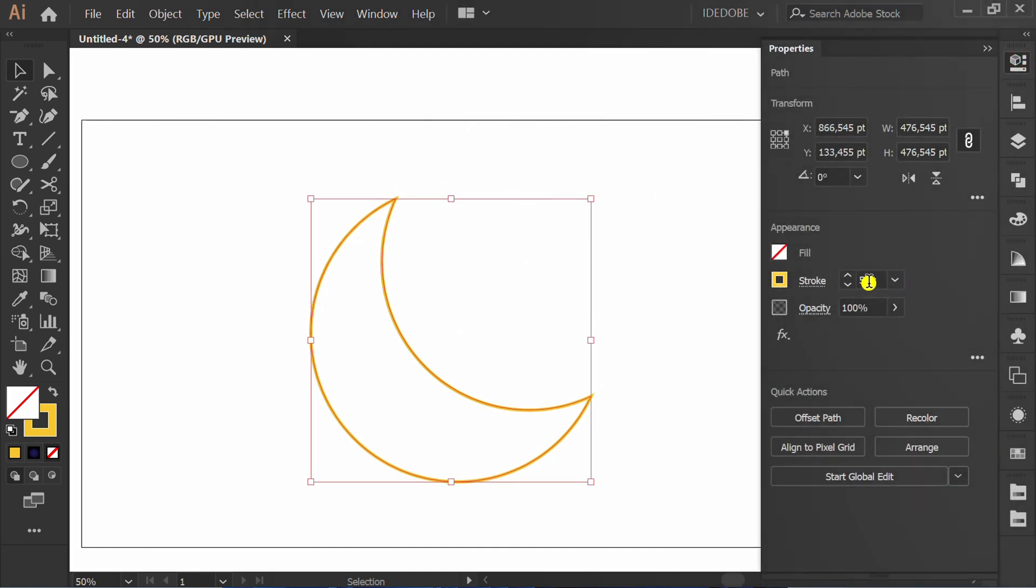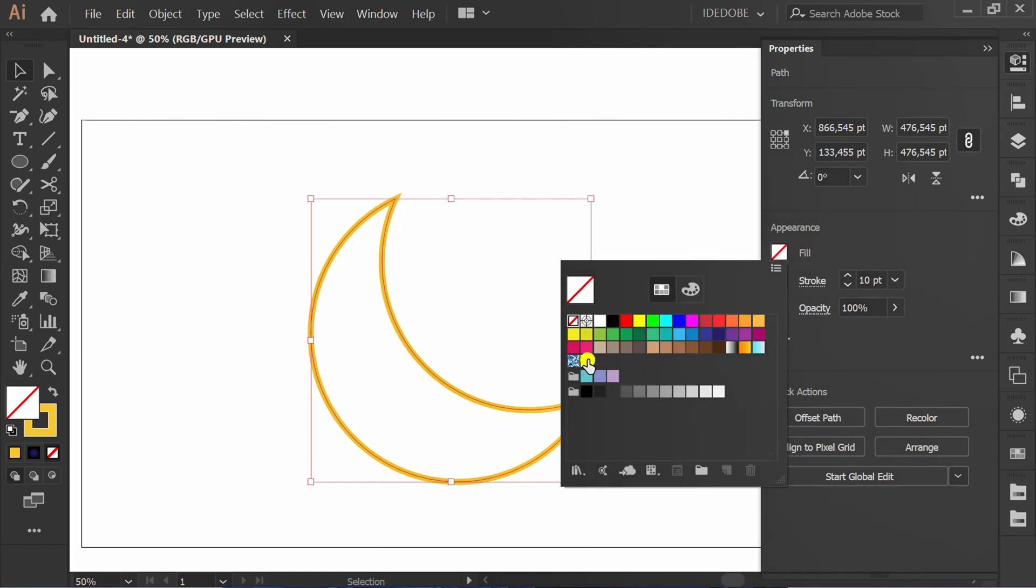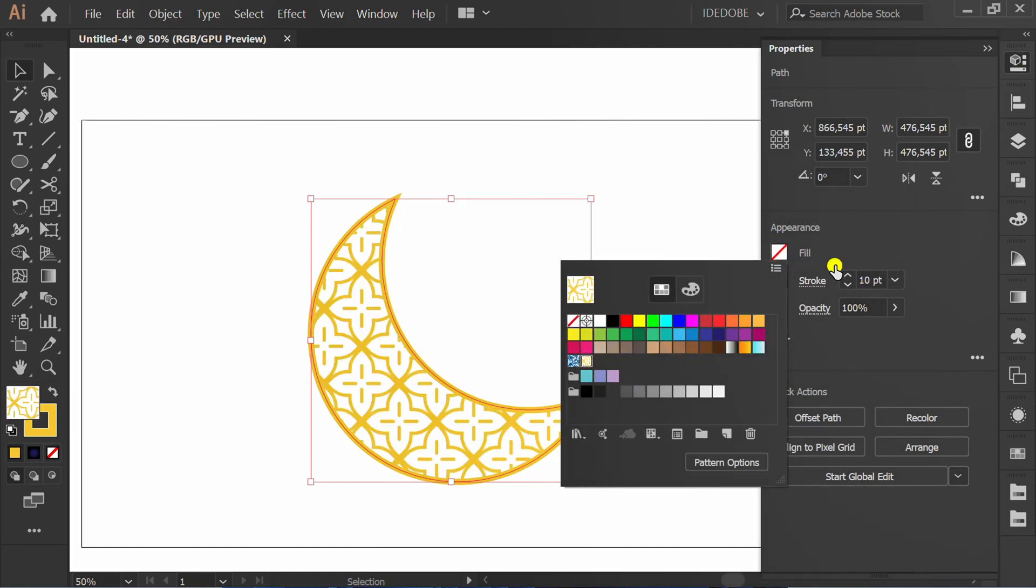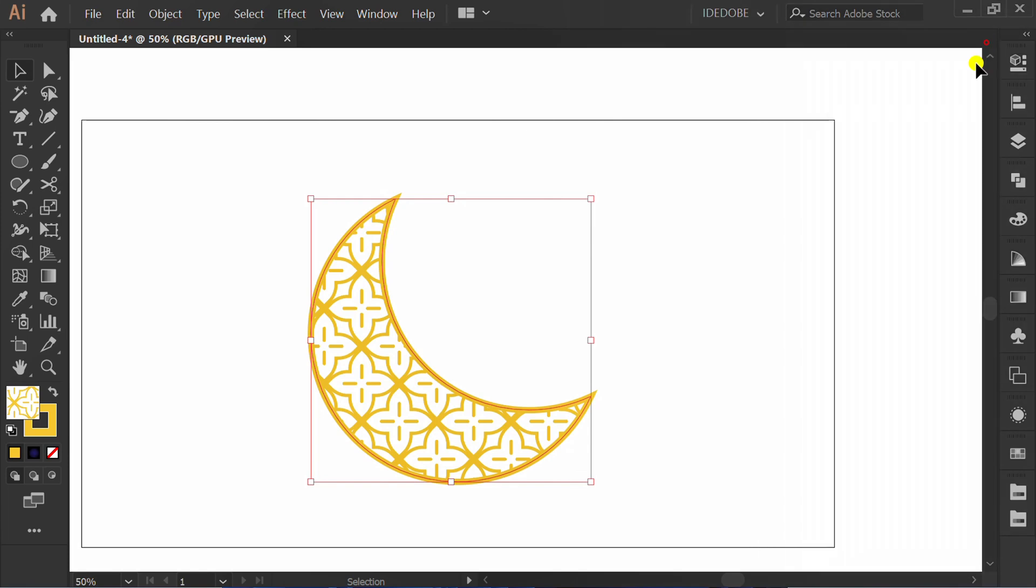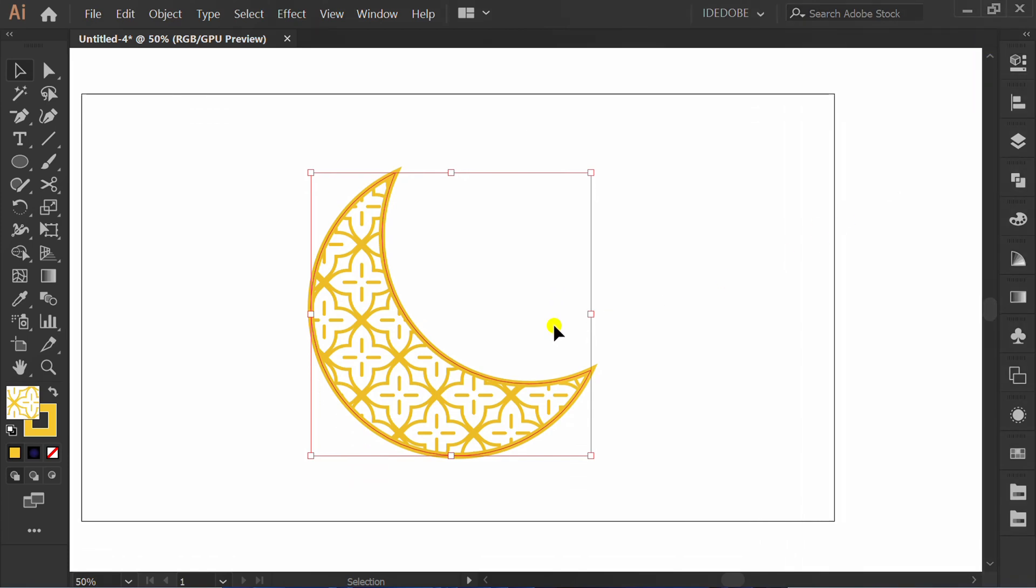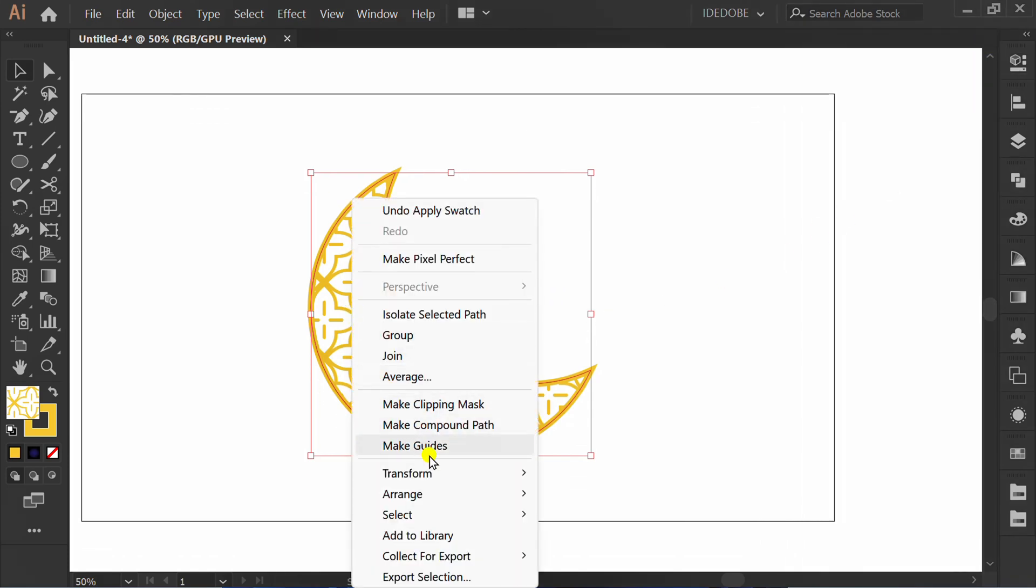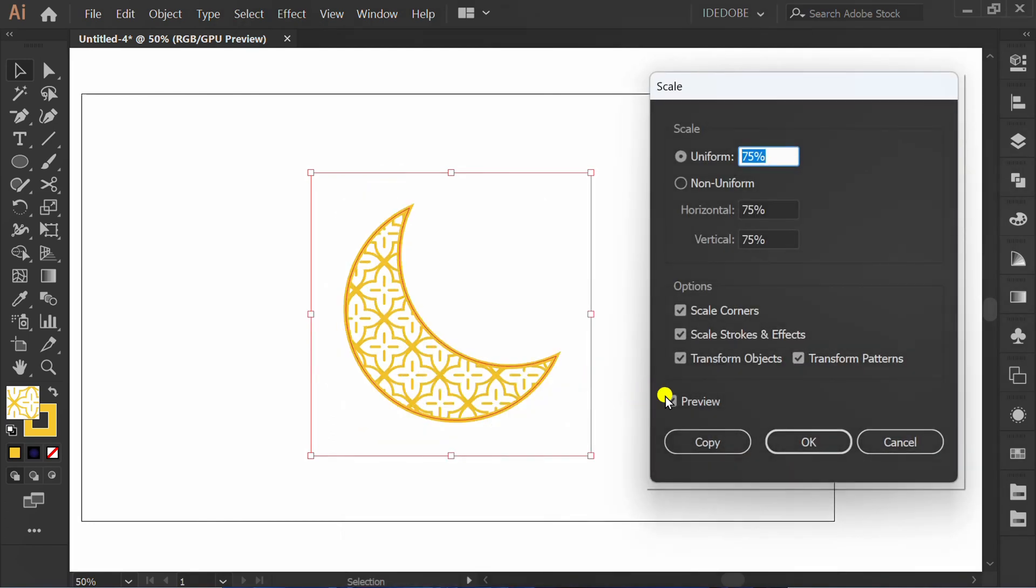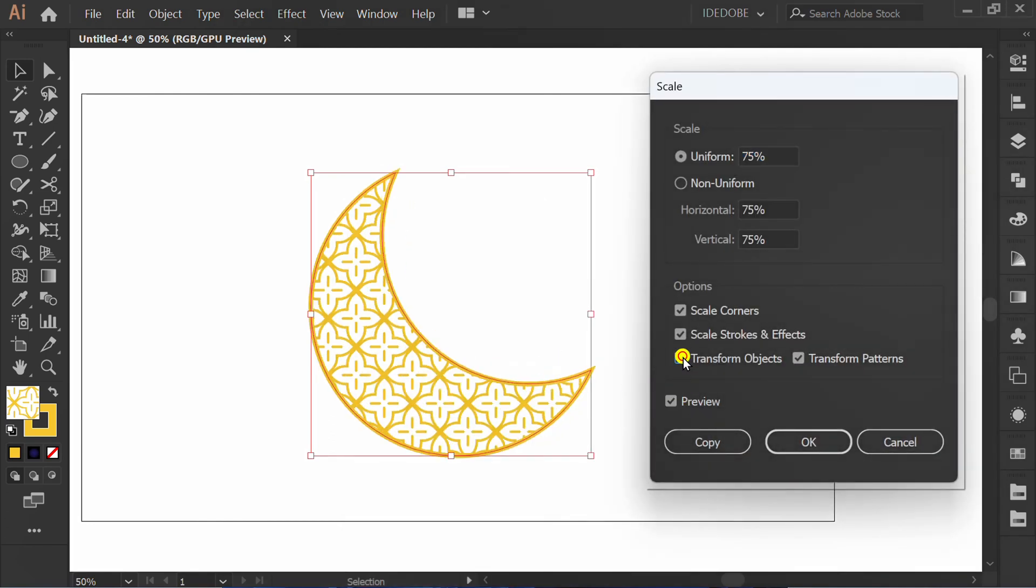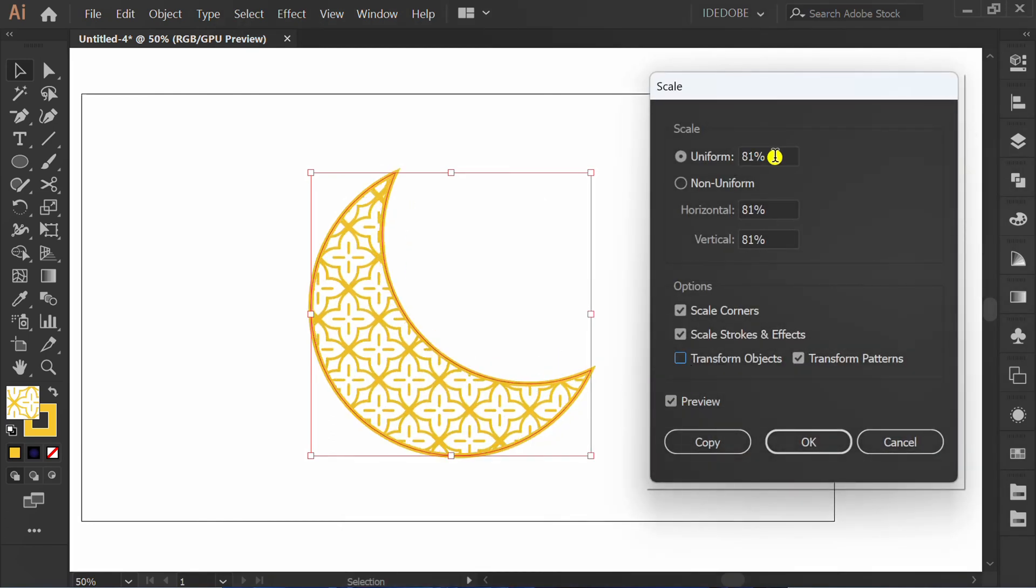Set stroke number and fill with pattern. Right click, Transform and Scale. Uncheck this and set scale pattern here.